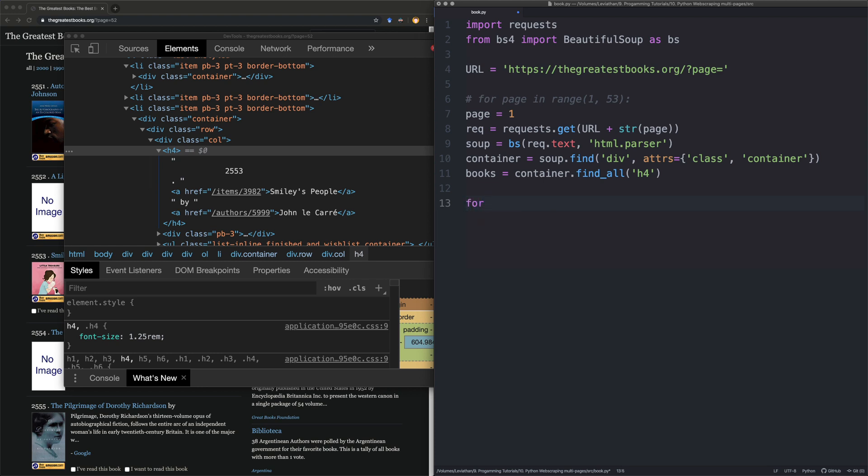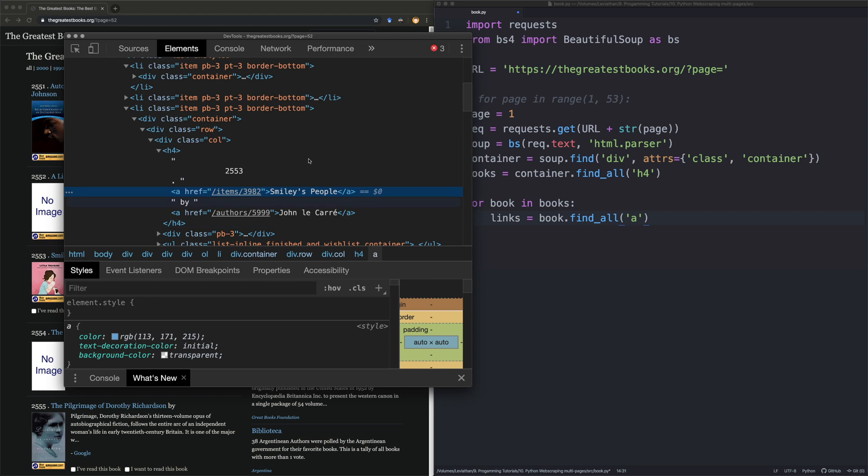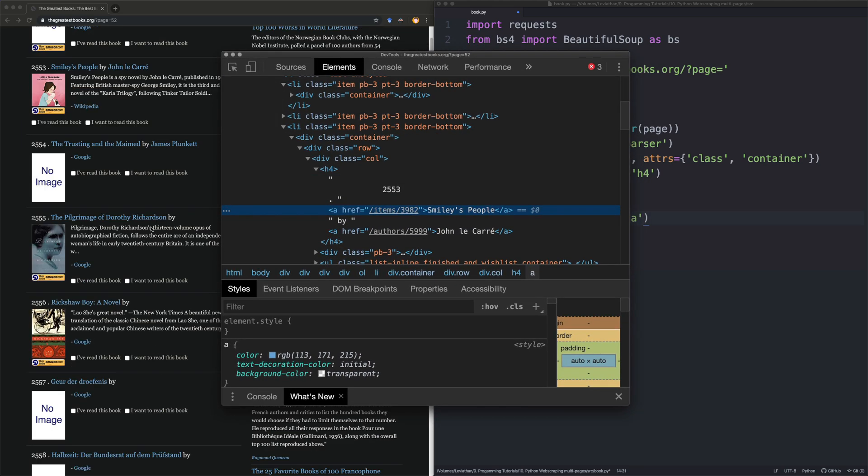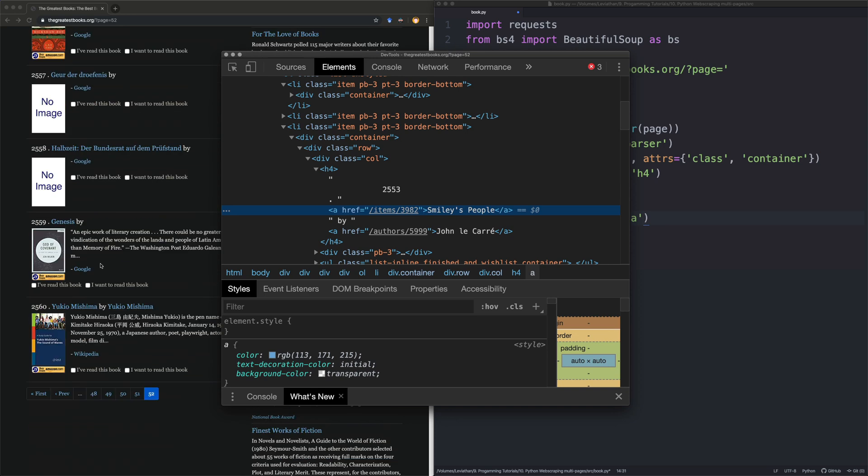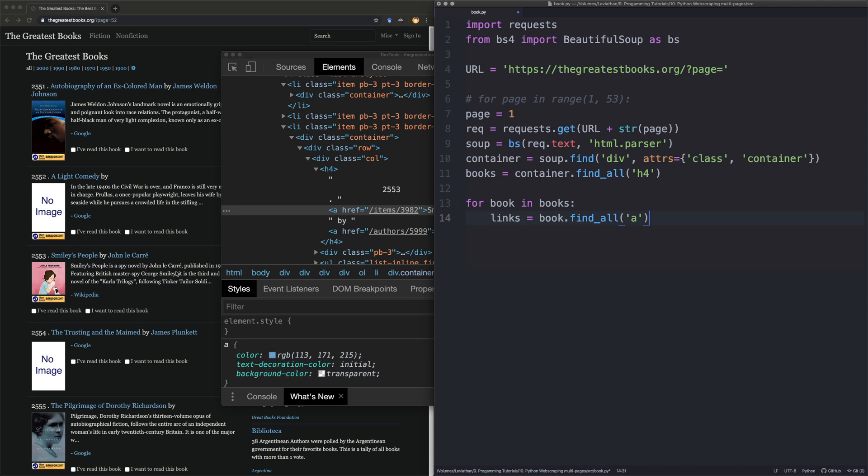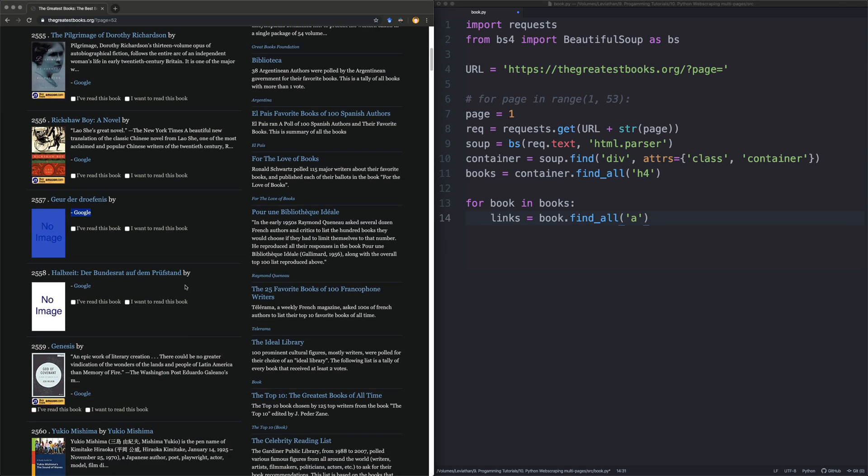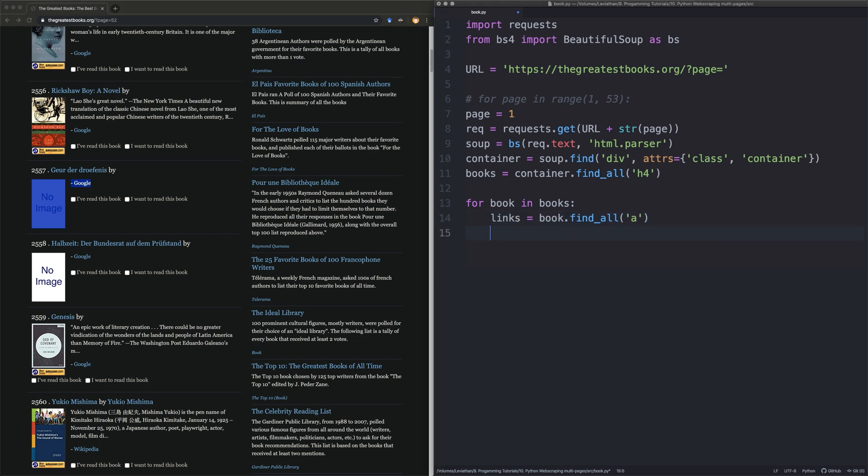And then we're going to start getting all the stuff. So if I say for book in books, we want to get the links. So we're going to say links is equal to book find all a. We don't have to say anything here, because we don't have to say, for example, attributes, class, whatever, because here they don't actually have it. If we look at the code, it just doesn't have it. It just has a or f. It doesn't really give us any indication. It's a bit of a pain. So all we're going to do here is we're going to assume that the formatting of this is the same throughout the whole website.